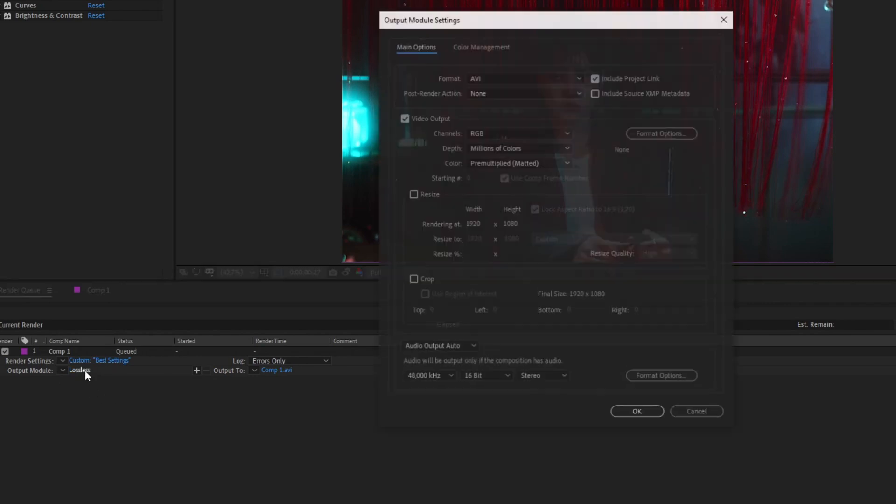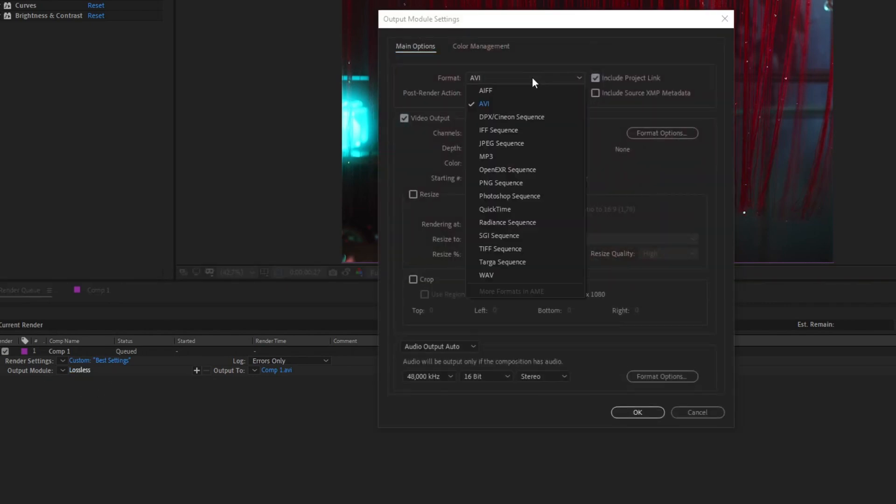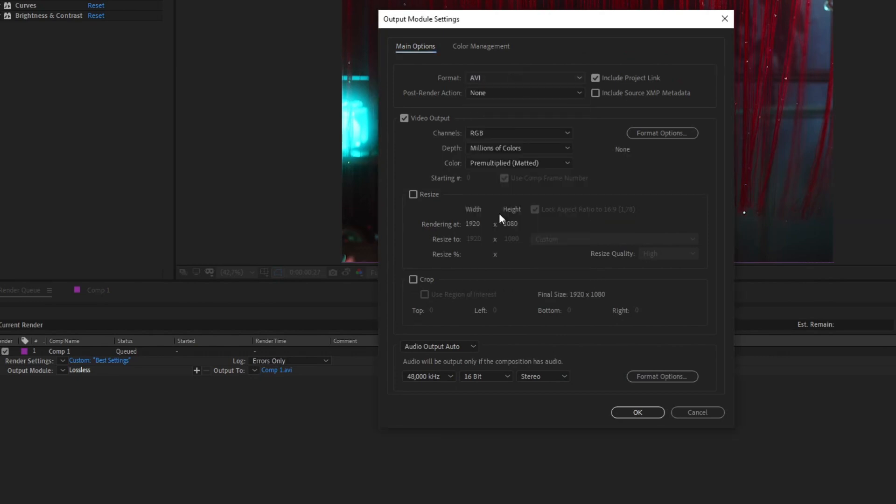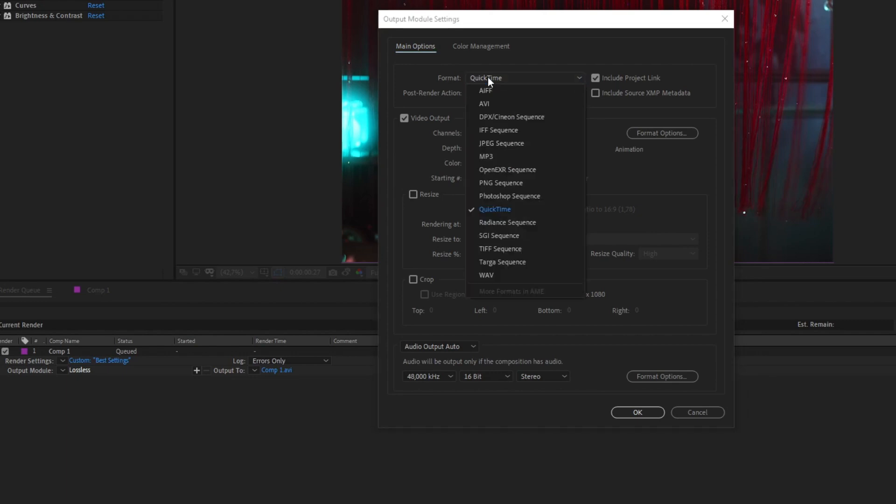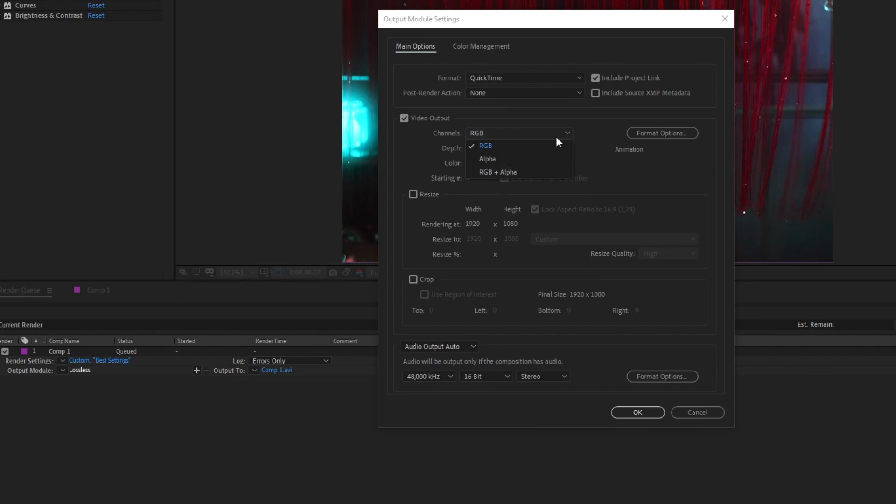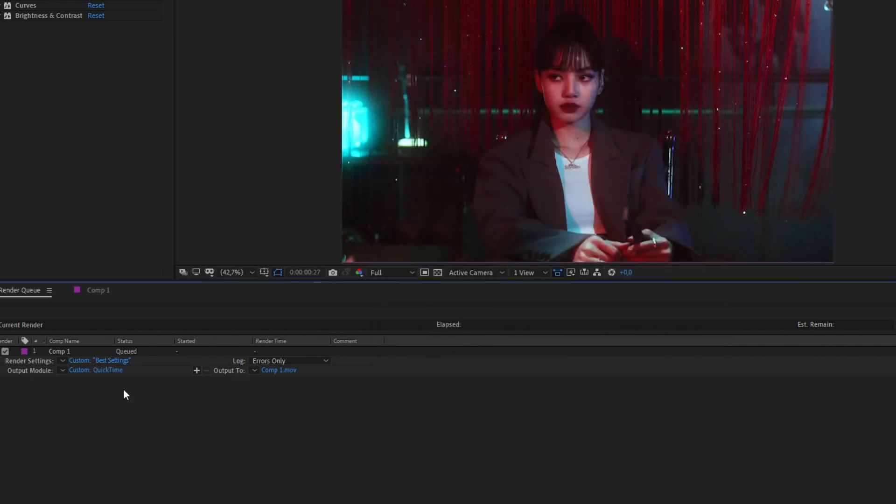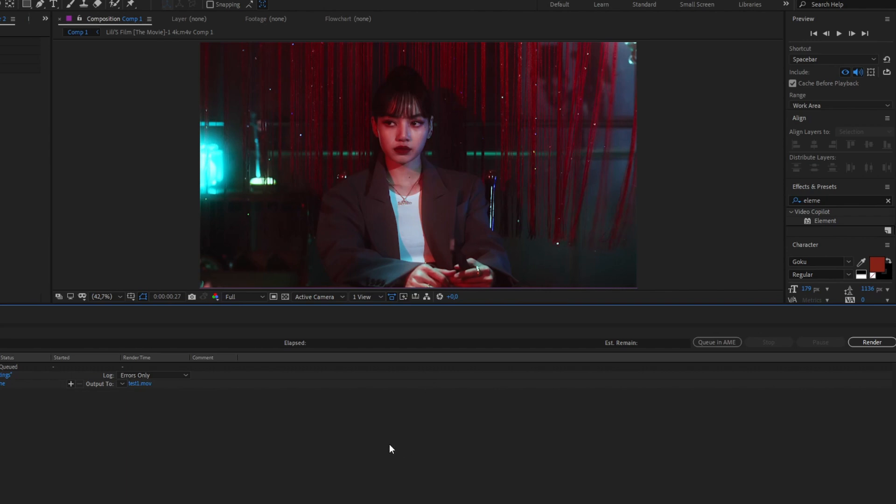Then click down here and you can choose between QuickTime and AVI. I don't see any difference between them. It's true that I see a little faster the QuickTime, I don't know why, but I mean it's the same as AVI. Here RGB, and press OK. Then you only have to click on Render and wait for it to render.